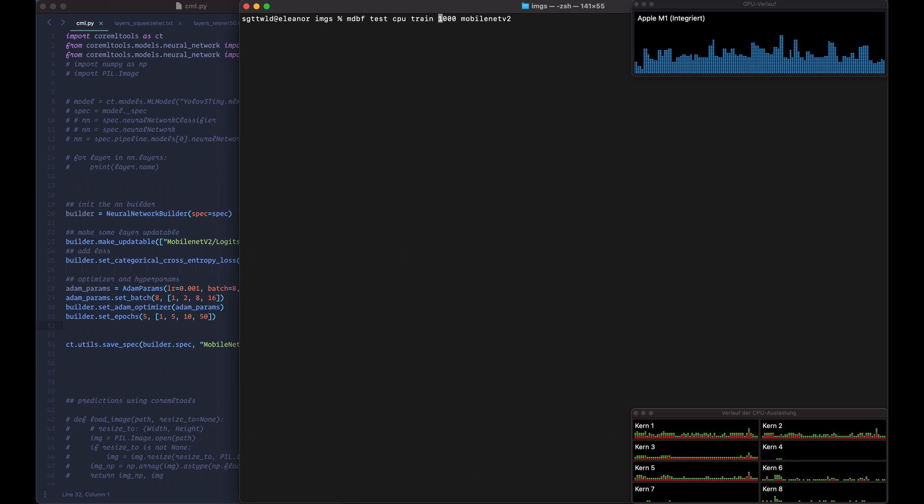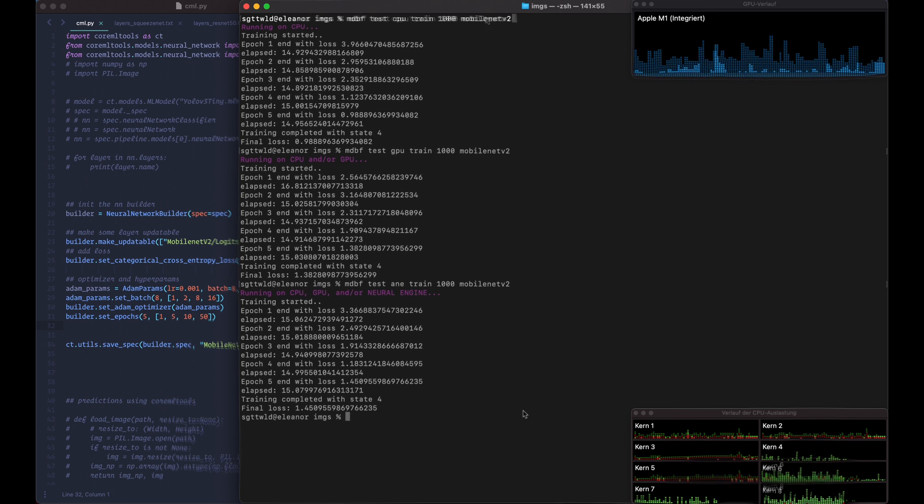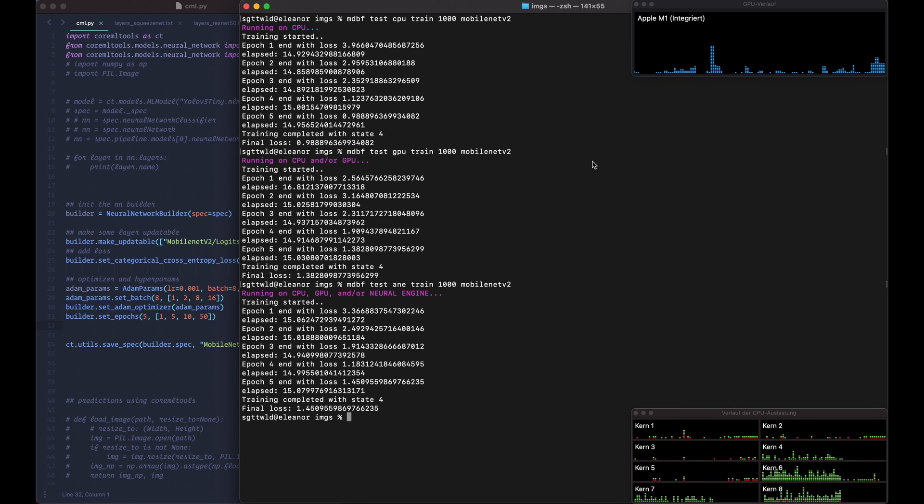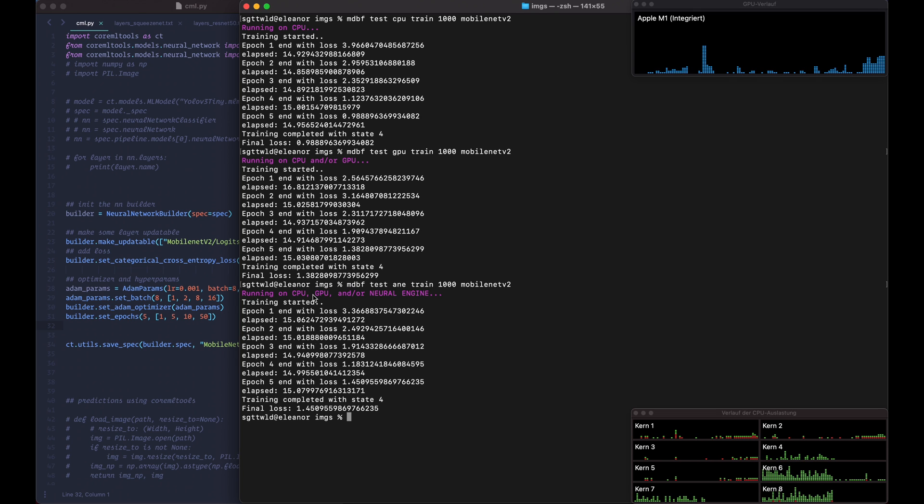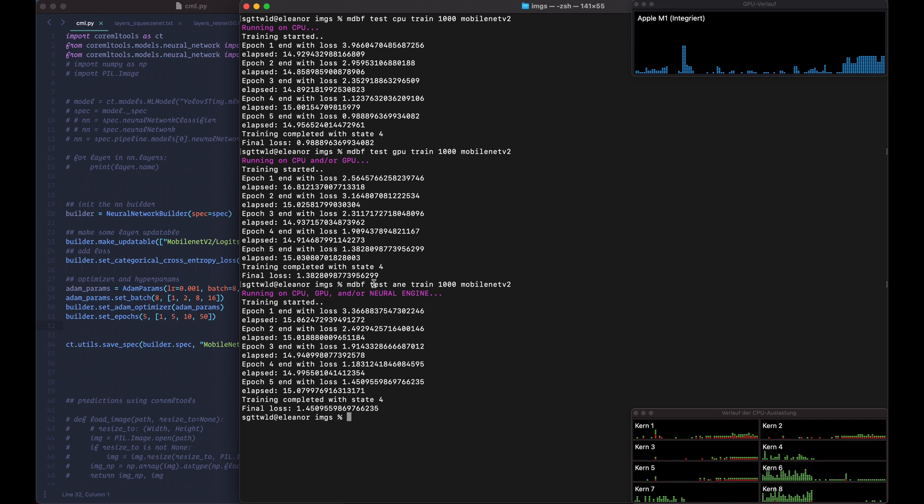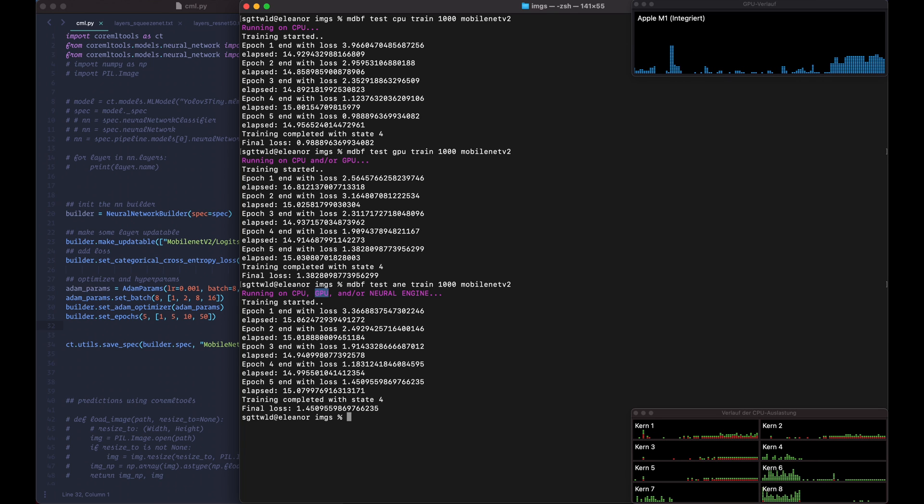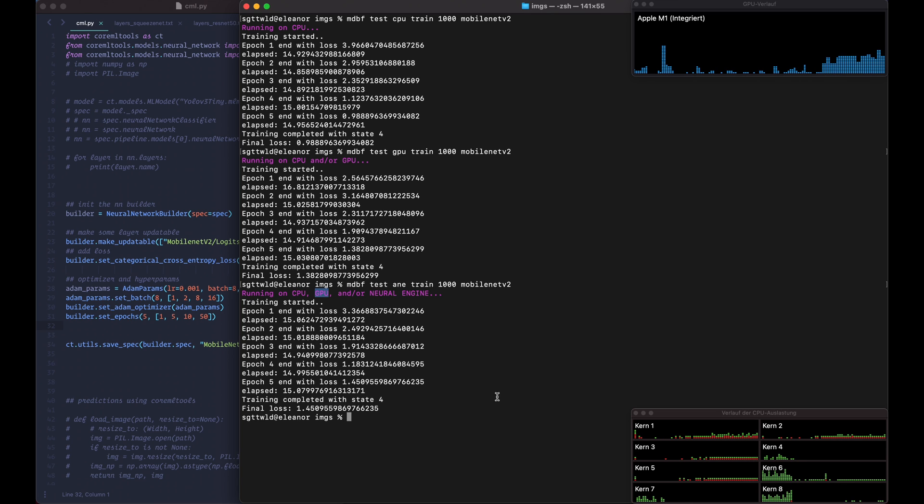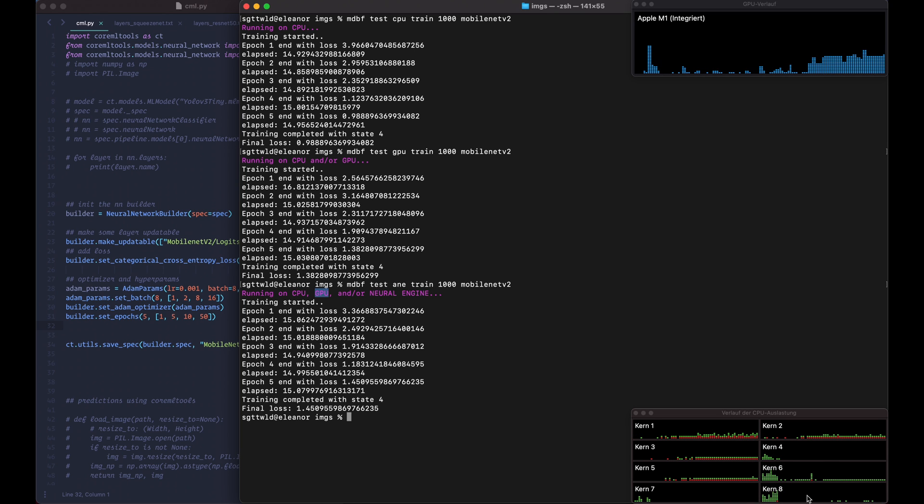So here you can see I changed this to train and let's see how it runs. Okay, so now it's done. You can already see there's no difference whatsoever in all three tests here. So this means that there was no training on the Neural Engine, not even on the GPU apparently. Like I was looking at the graph over here and it didn't really change much. I mean this peak maybe, but I'm not really sure what that was, but I've always seen activity down here in all four performance cores.